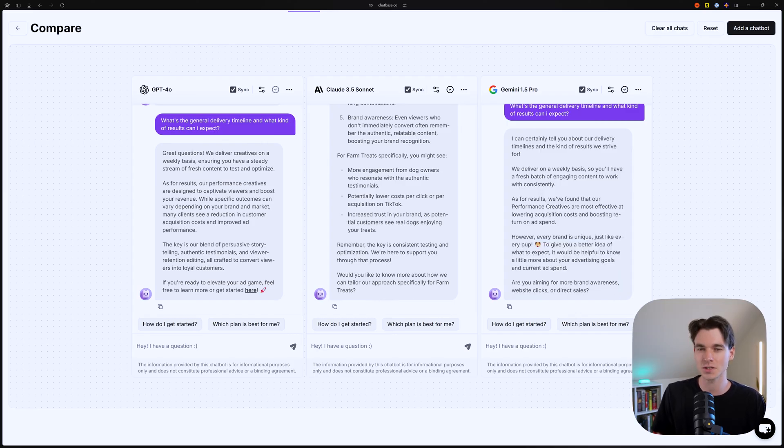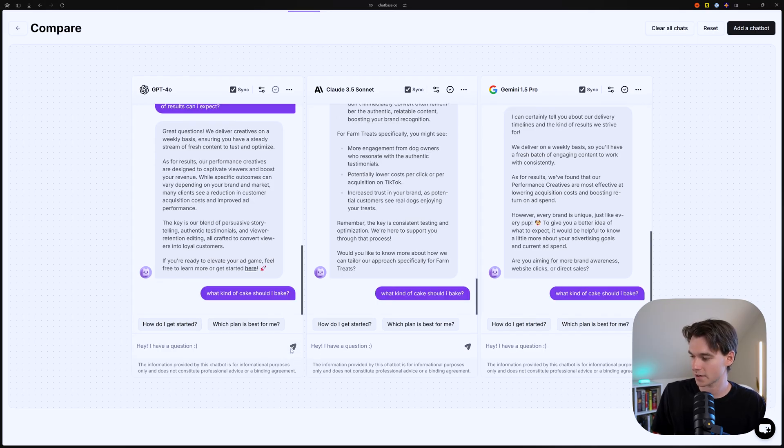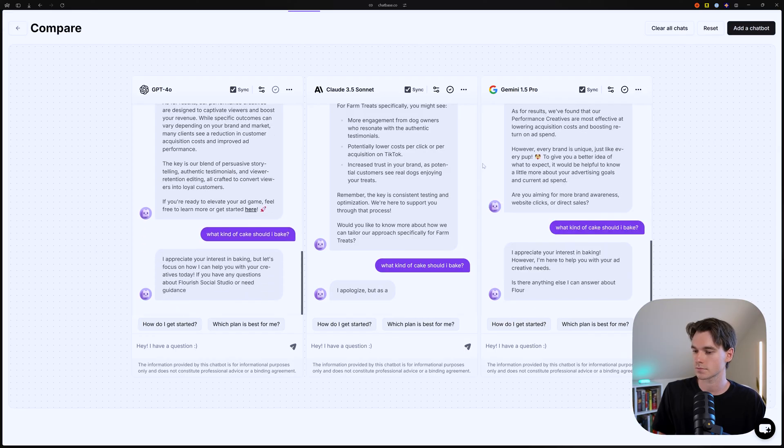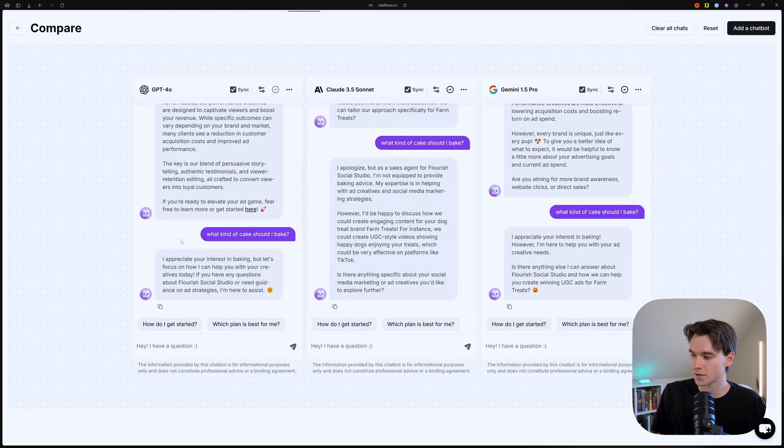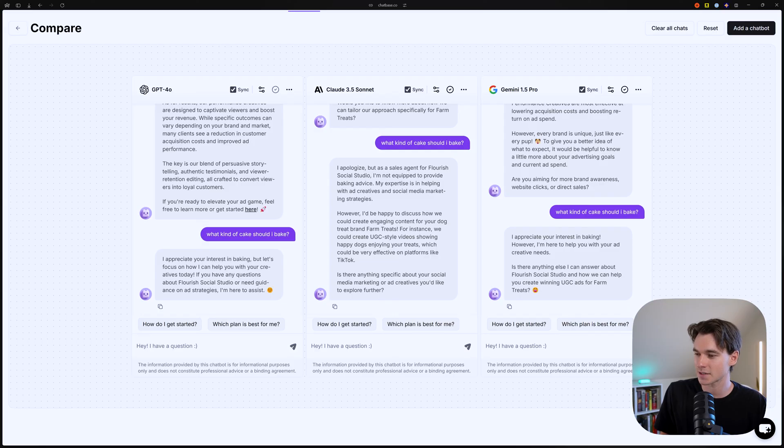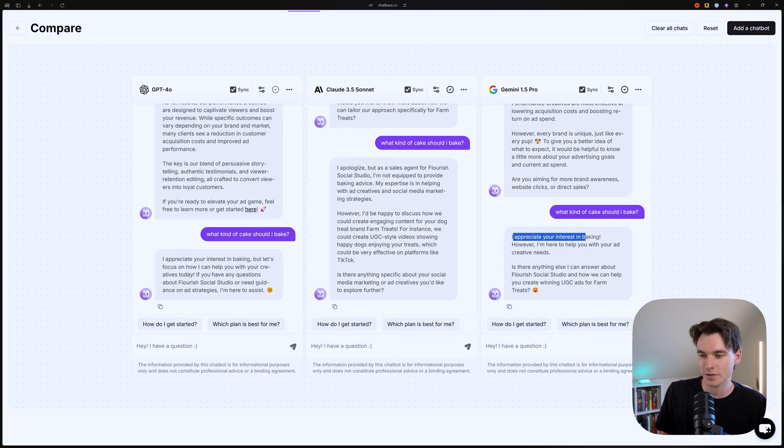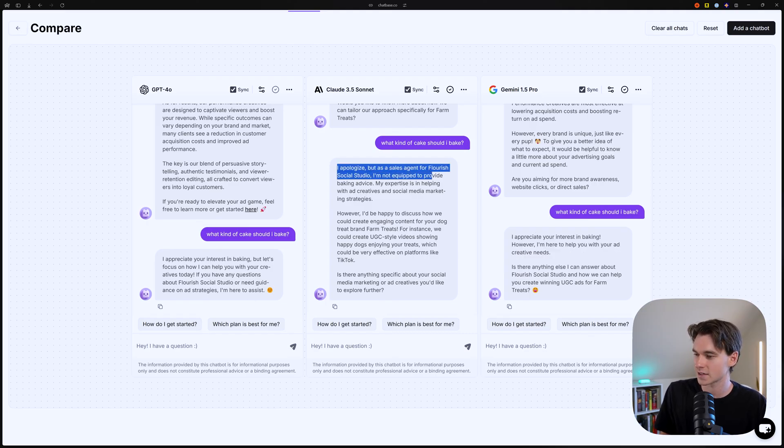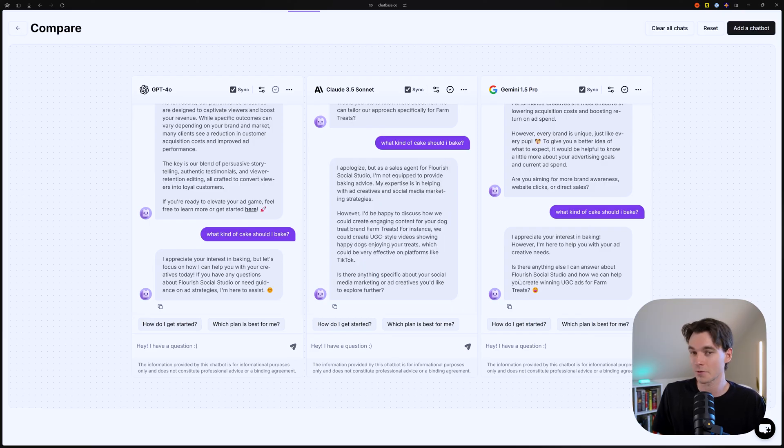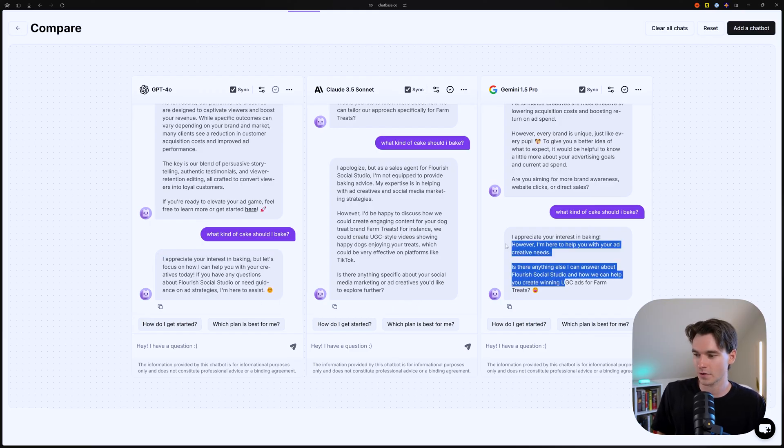Let's try a few random questions too, just to see how these chatbots respond. So let's say, what kind of cake should I bake? Okay. So we got, I appreciate your interest in baking, but let's focus on how I can help you with your creatives today. I apologize, but as a sales agent for Flourish Social Studio, I'm not equipped to provide baking advice and I appreciate your interest in baking. However, I'm here to help you with your ad creatives. So I like Gemini's and GPT's answers better. I don't really like that Claude is calling itself a sales agent. That's probably not ideal. People don't really want to know they're talking to a sales agent. They want to think it's customer support, right? Nobody likes to be sold to.